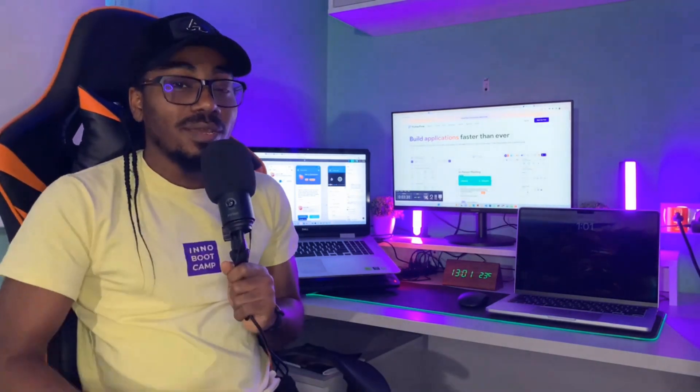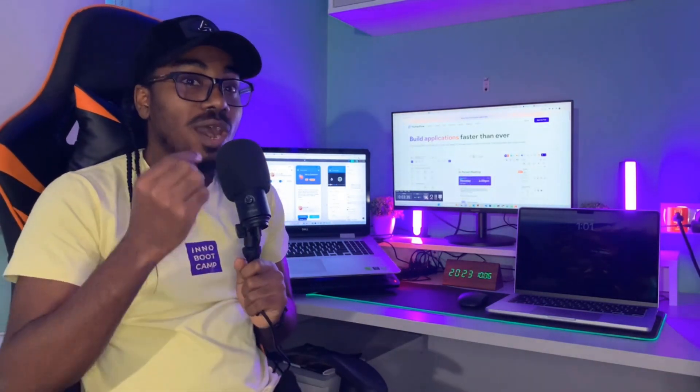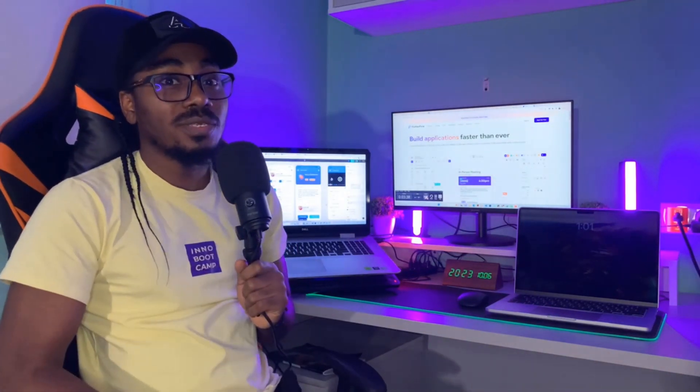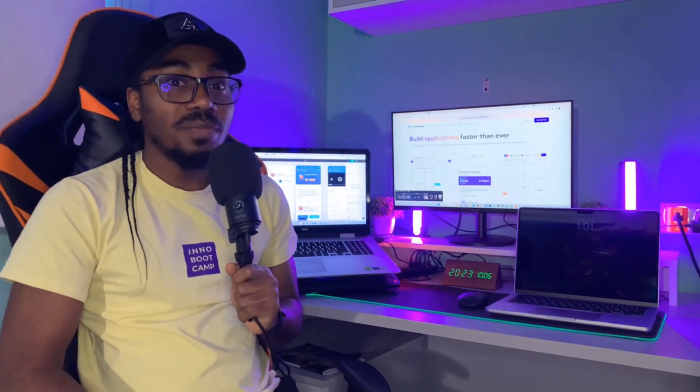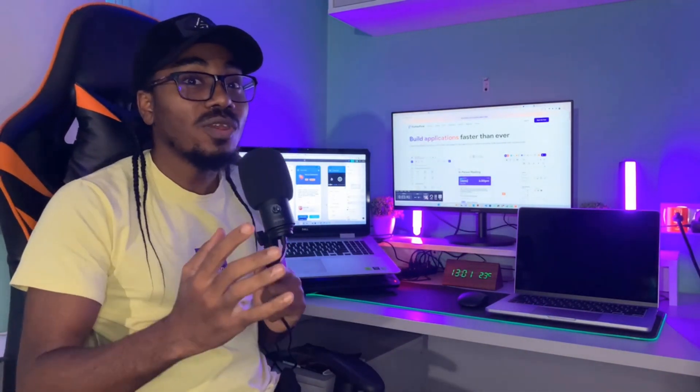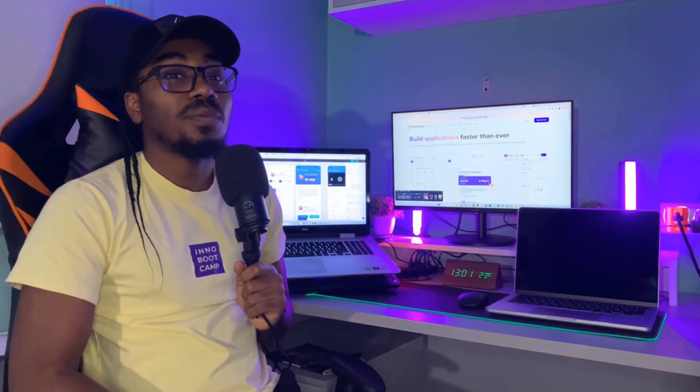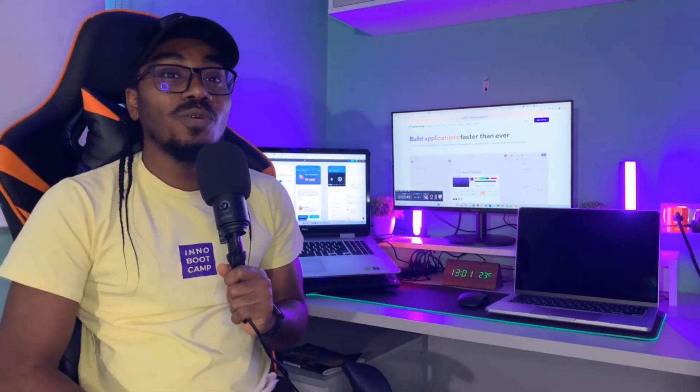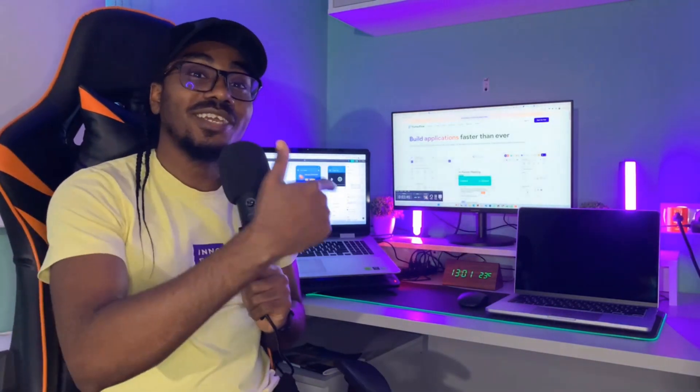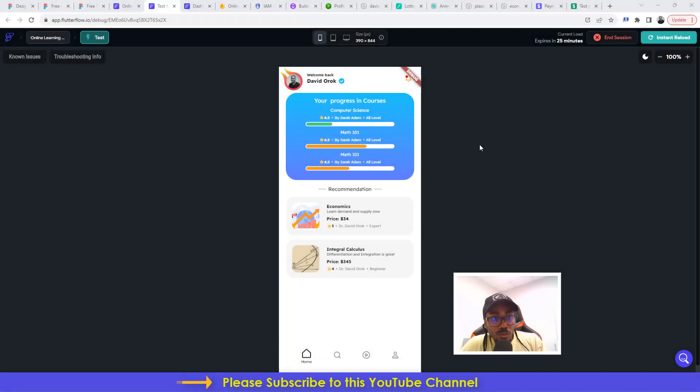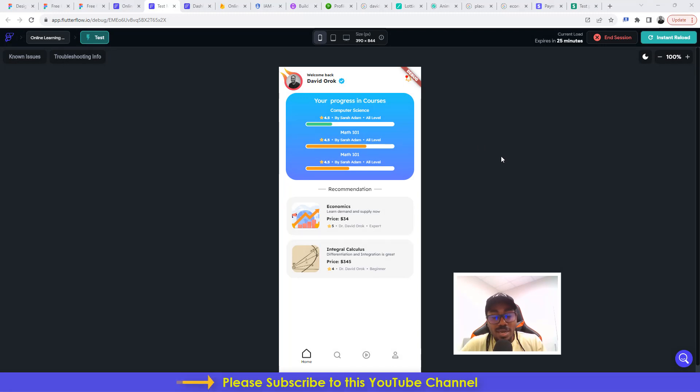Today, I am going to be introducing you to another of my paid courses on Udemy. I have just finished building an online learning mobile application without writing a single line of code. Let's check it out. So guys, this is an online learning mobile application that has been built completely without writing a single line of code.